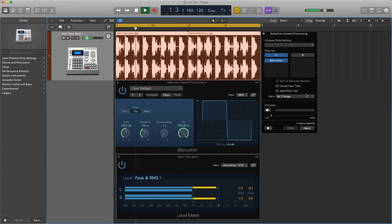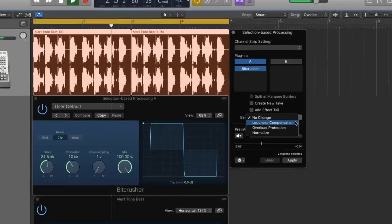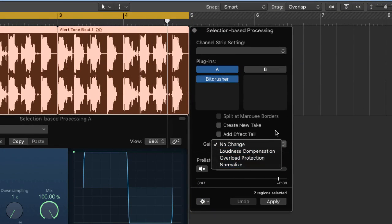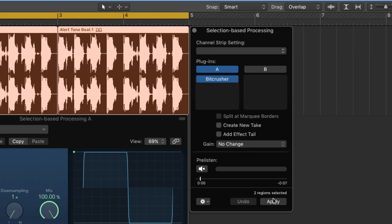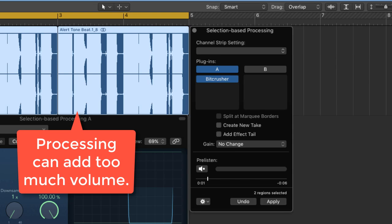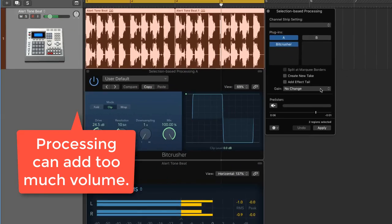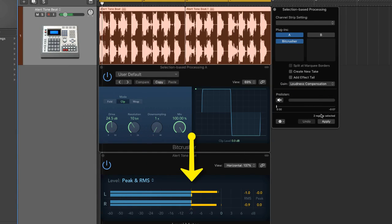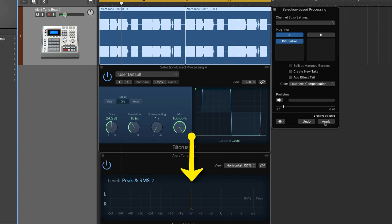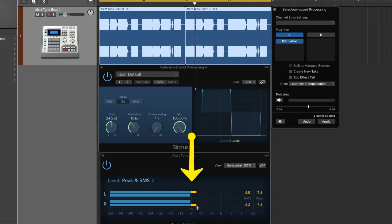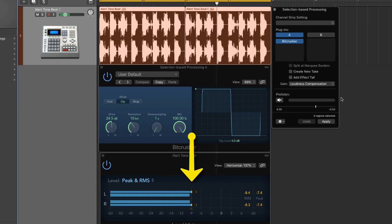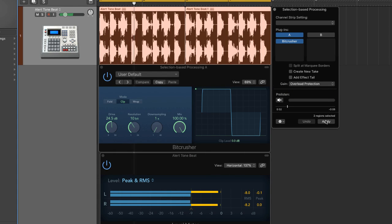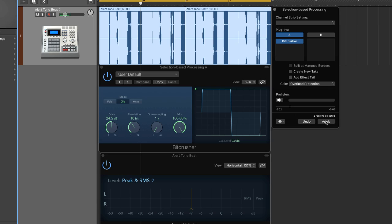The gain section is a superb addition to this window as it allows you to keep the same gain structure as the original file when processing. If for example you're adding distortion with BitCrusher, which will add volume, selecting loudness compensation will ensure the level post processing approximately preserves the RMS value. This reduces the peaks, so be careful if you don't want to squash the part too much. Perhaps overload protection would be a better choice because it simply ensures you don't clip the signal.